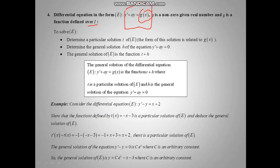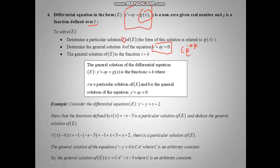How to solve this differential equation y prime plus ay equal g of x? To do that, we have to pass two steps. First, we have to find the general solution of the equation y prime plus ay equal to zero, which is c e minus ax — the general solution already studied in Part 2. And we have to find a particular solution T of the equation.